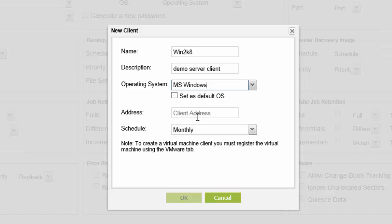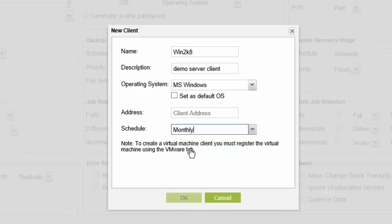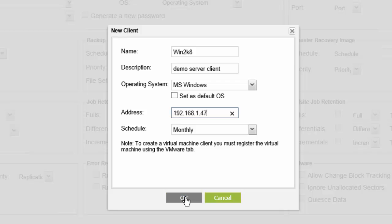And then you'll need the IP address and you can set a schedule for daily, monthly. You can change this later on, so it's not important to have this nailed down just yet. So I input my IP address and I select OK.